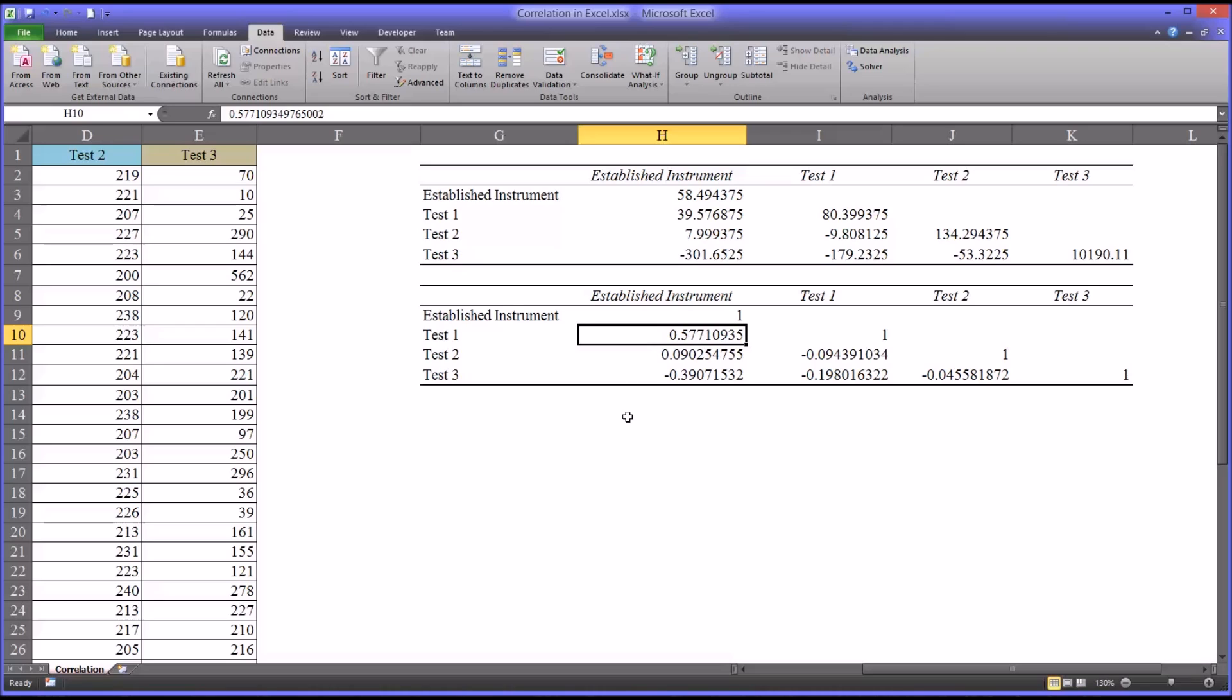So a general rule—I would emphasize general because it really depends on what kind of data you're looking at to determine these types of rules—the general rule would be a correlation of 0.1 or greater is small, 0.3 or greater is medium, and 0.5 or greater would be large. So 0.57 is a fairly good correlation.